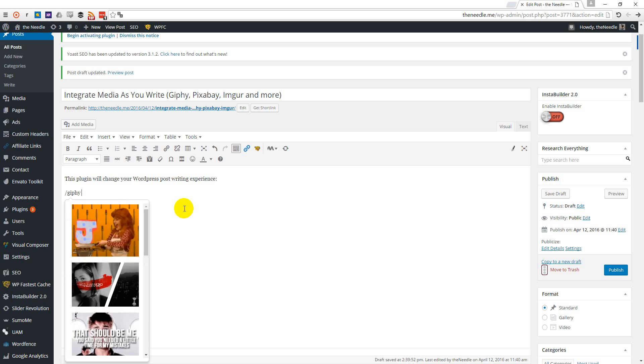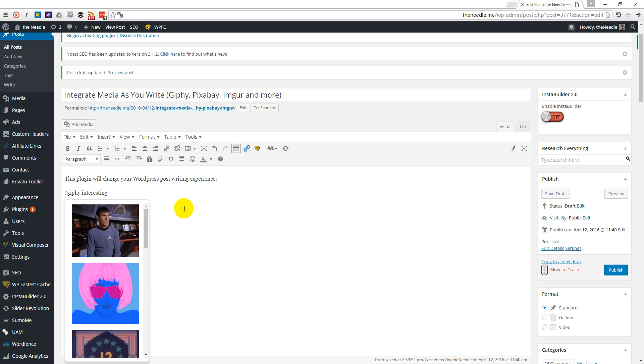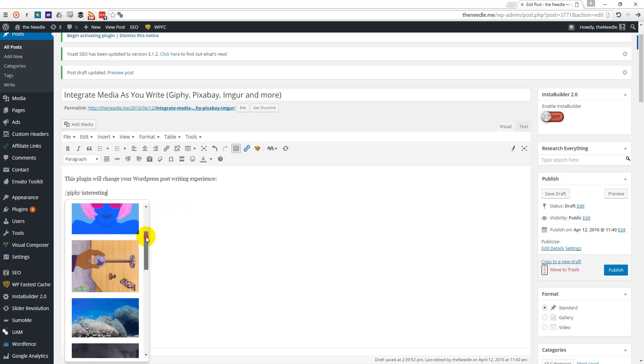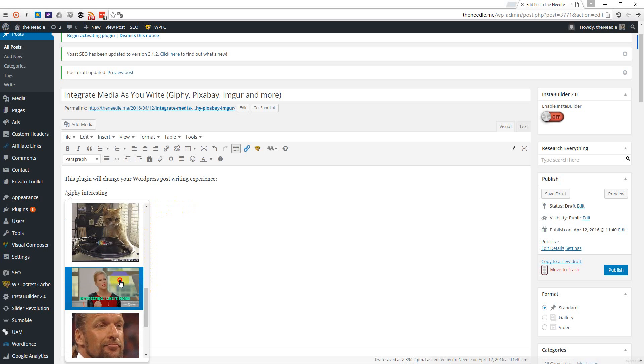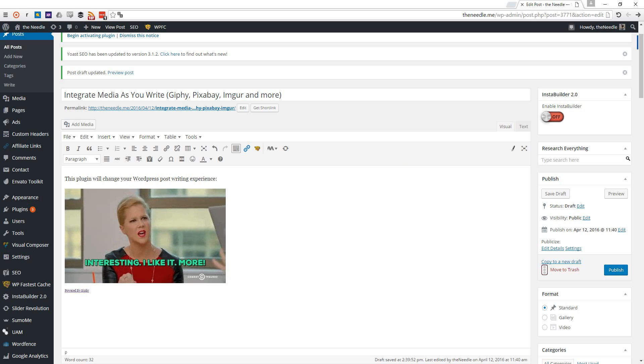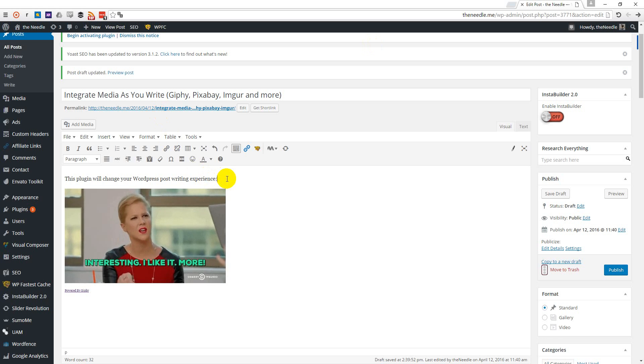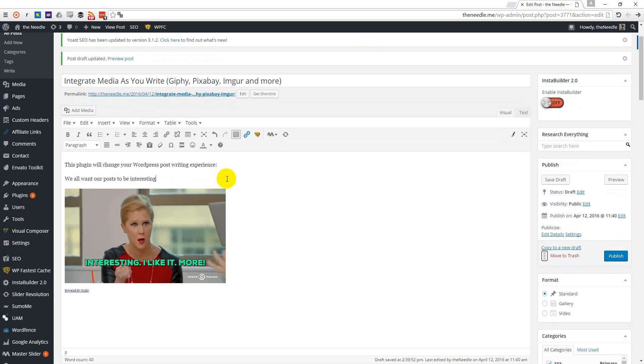I want my post to be interesting. So I'll just pick up an interesting Giphy, for example, this one. And I can just put some text before or after it. We all want our posts to be interesting.